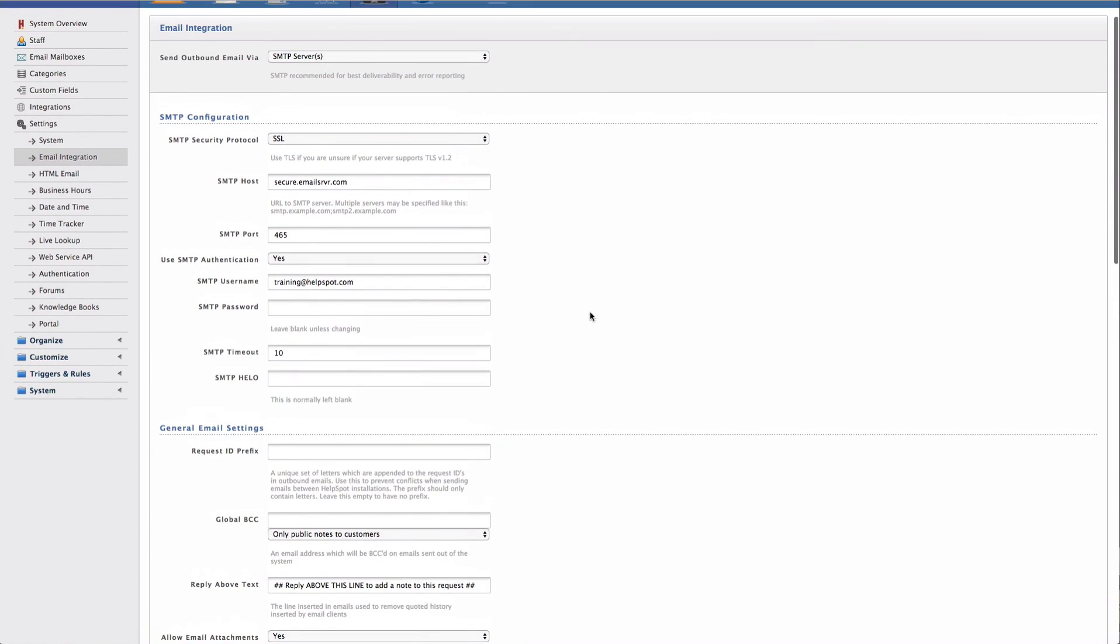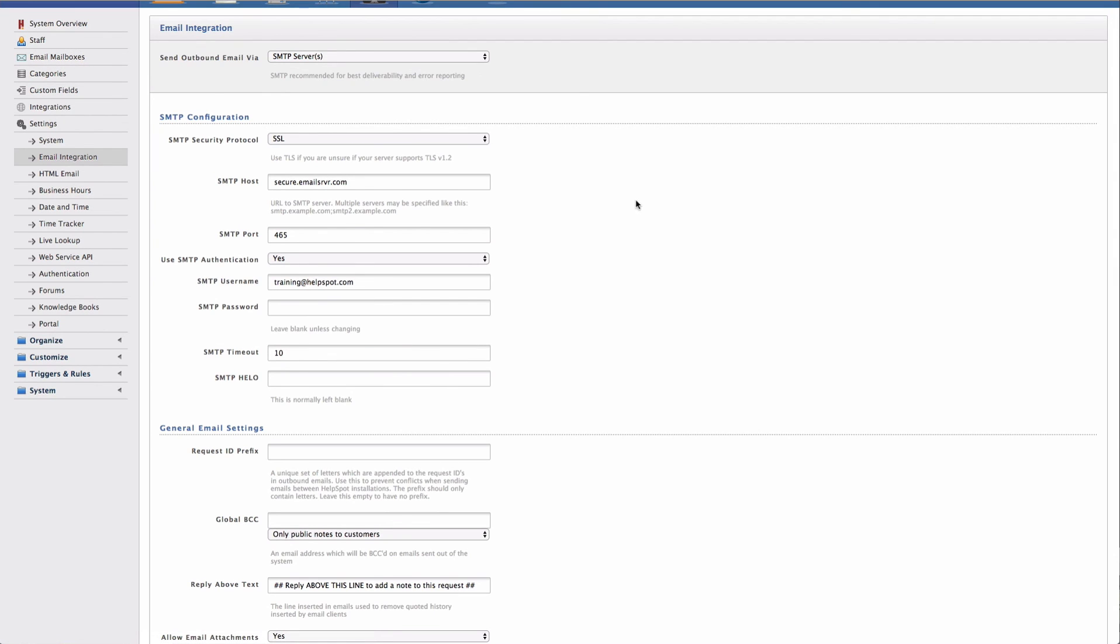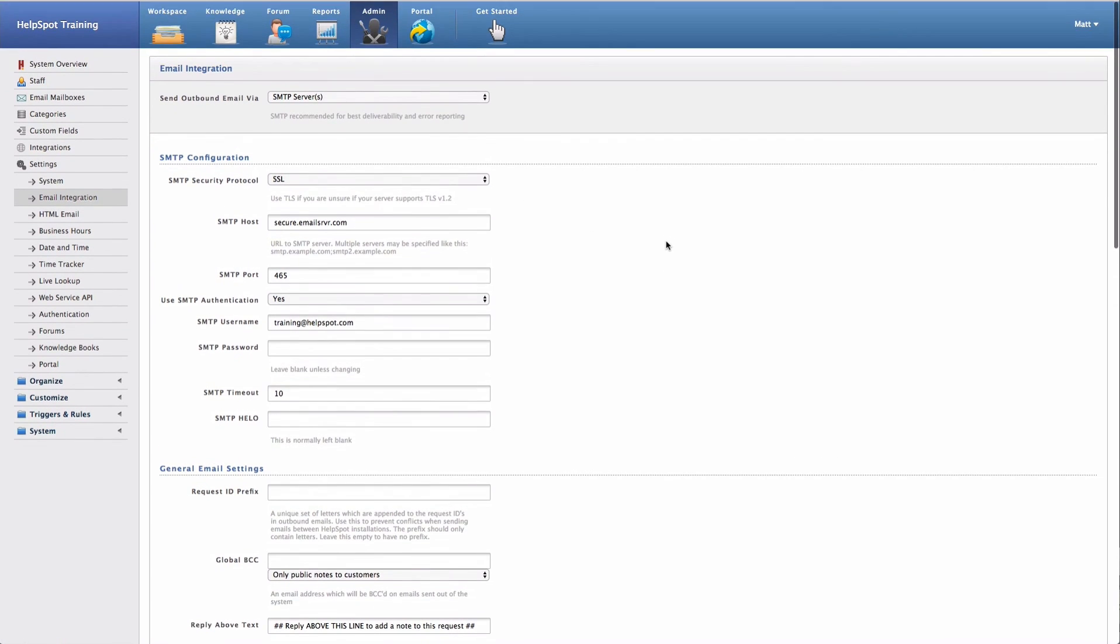After you've set up your SMTP settings and your email mailboxes, HelpSpot will begin checking those email mailboxes and creating new requests and updating requests as new mail is received in them.